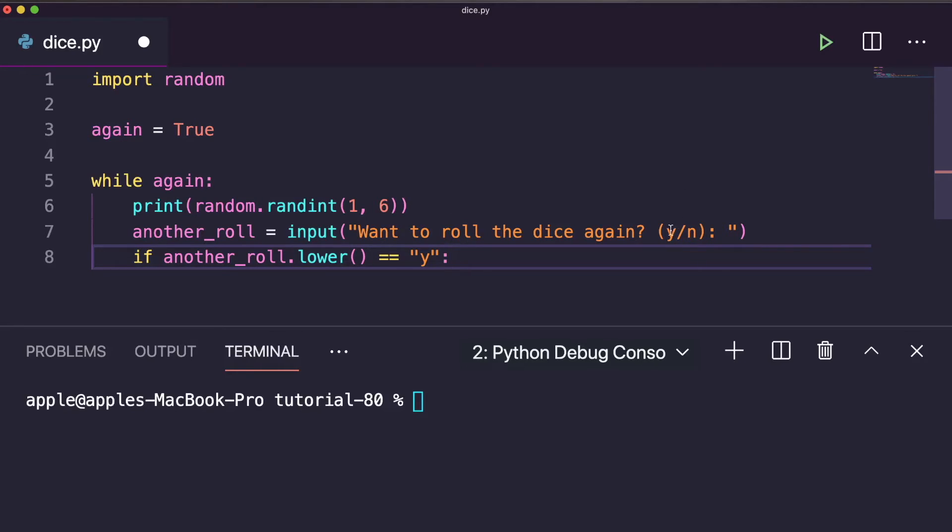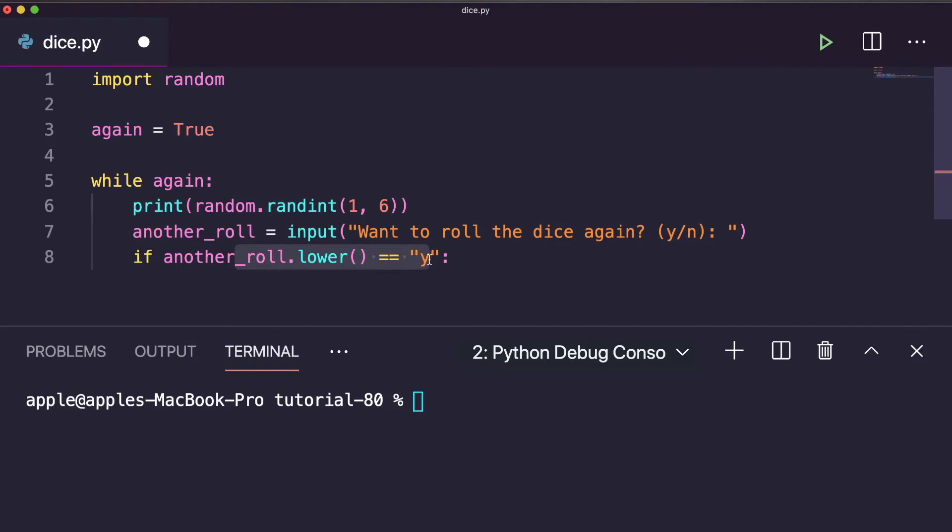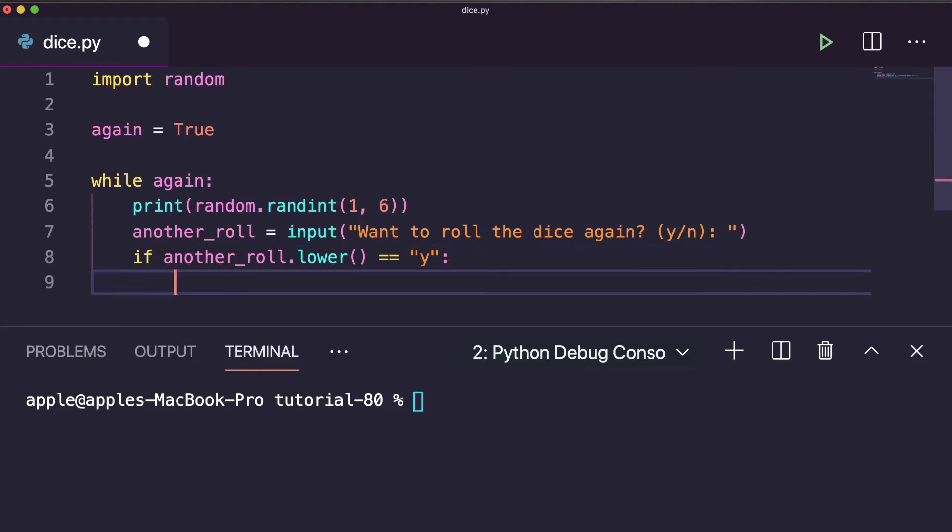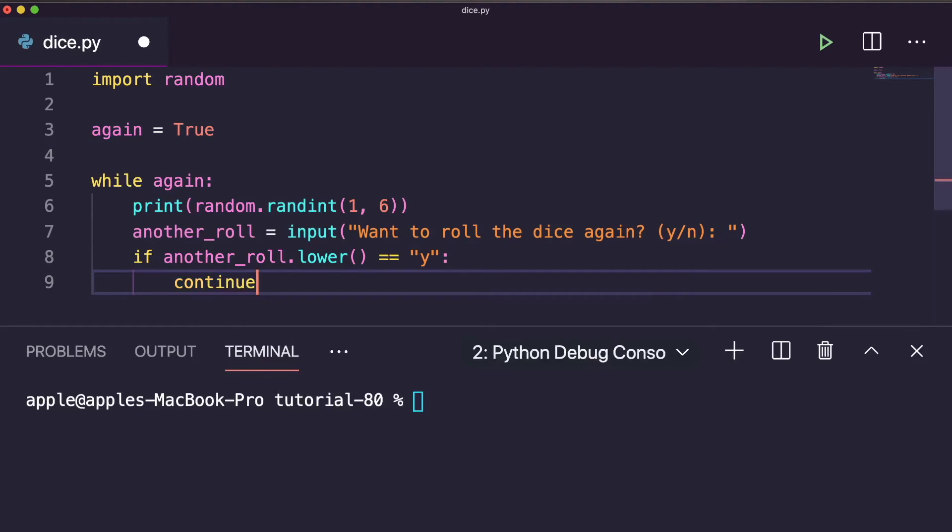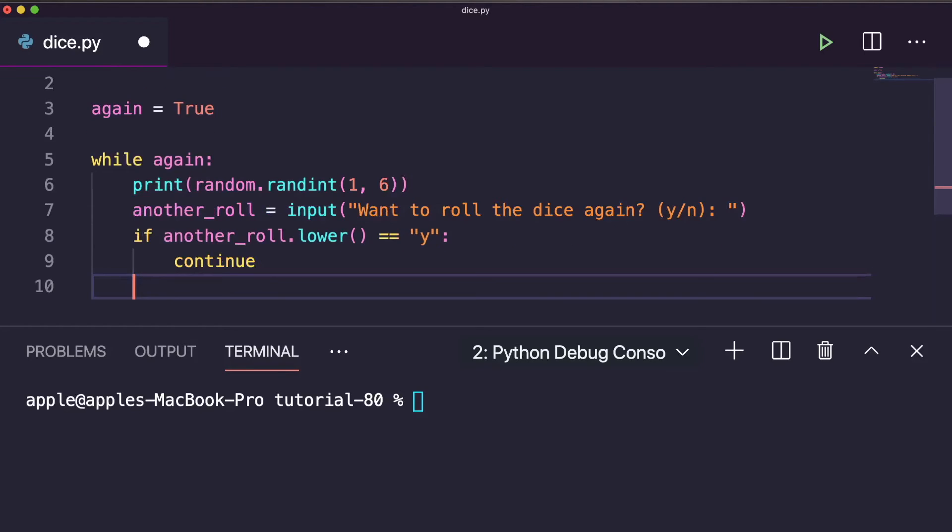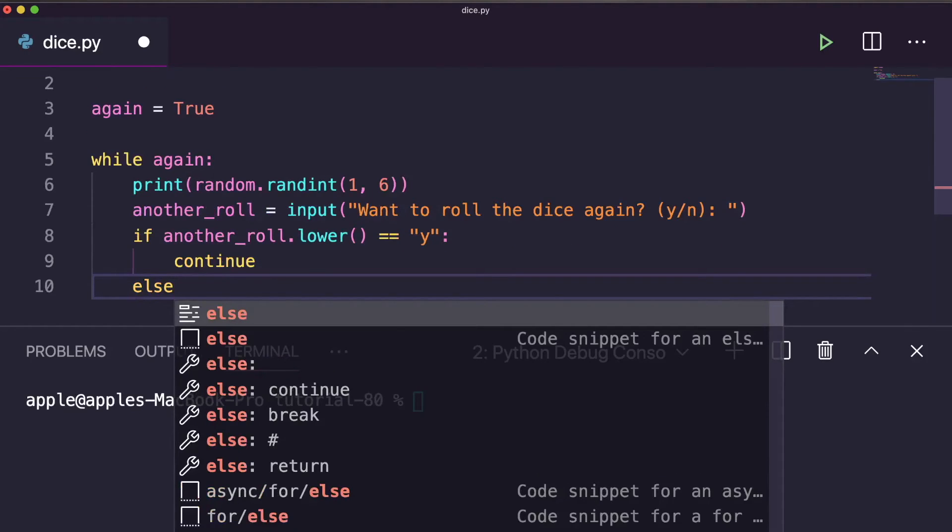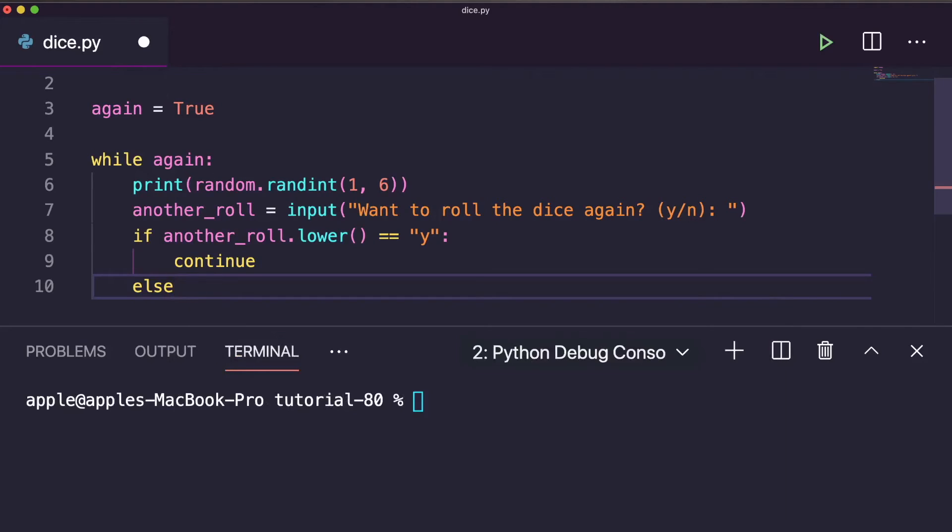So if this is yes, then simply you can write the continue keyword. I think we've discussed continue and break before. So here you can write continue. Else, it will be break.